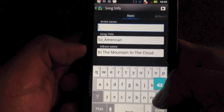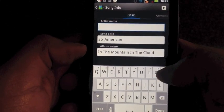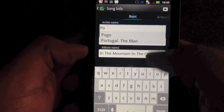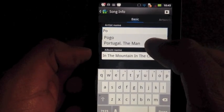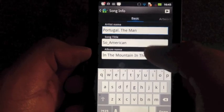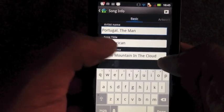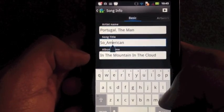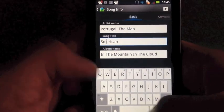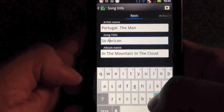Well, we know that this song is Portugal The Man, so we'll go ahead and type that in. You can select that, and we can also see here that we have an error in the song title that we'll go ahead and quickly fix.